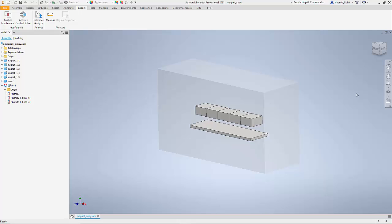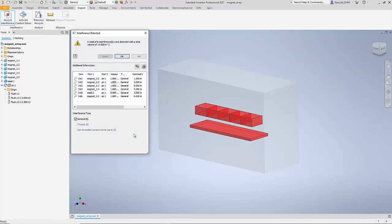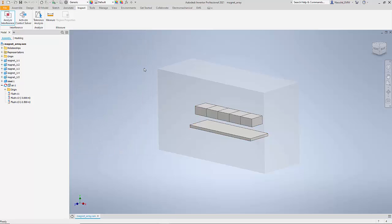In this example we will see how EMS for Inventor can be used to find the force acting on a steel plate due to a Halbach array of magnets. The first thing we need to do before we start the simulation is to prepare the geometry. We need to create what is called the air geometry — here I have a box surrounding the magnets and the steel plate. Let us look at interference detection; I am going to window-select all the components and select interference detection. Notice that I have a lot of interference.